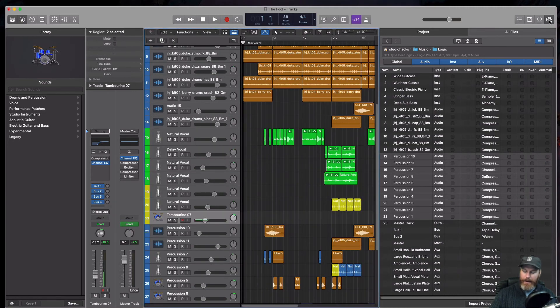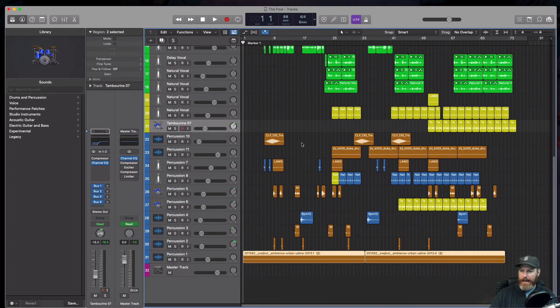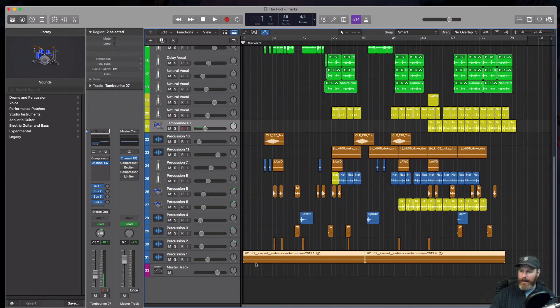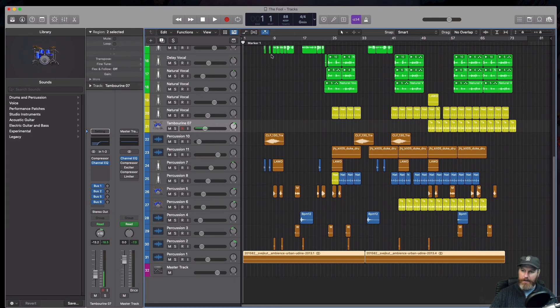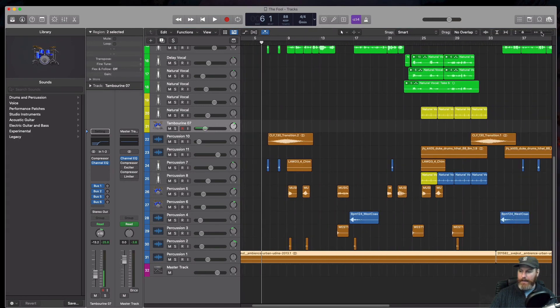Now I can happily close my browser. Now we can see that all of my percussion tracks are in here. And because it was the same beats per minute, they should line up exactly. That all looks great.